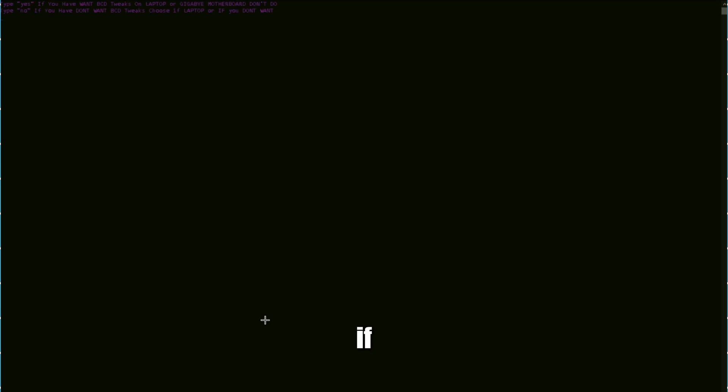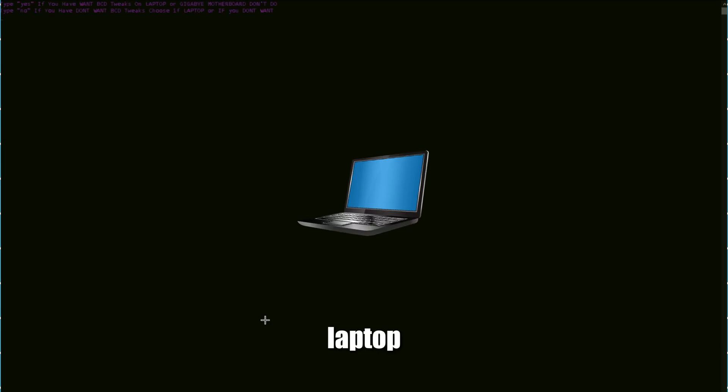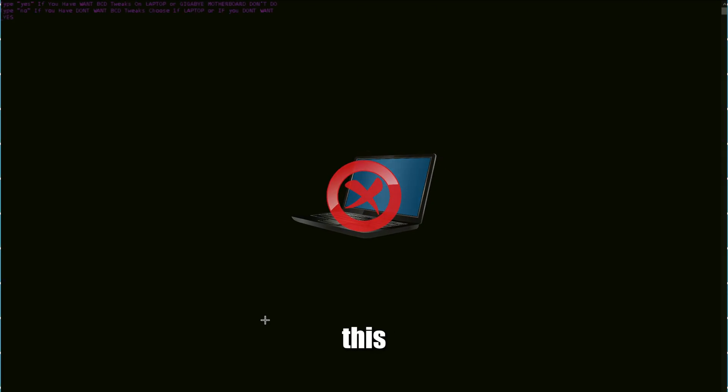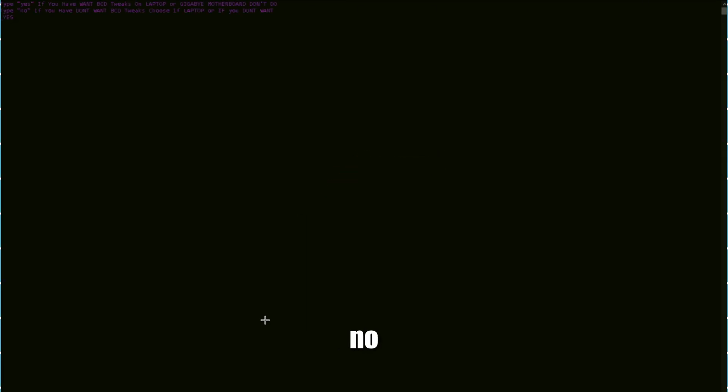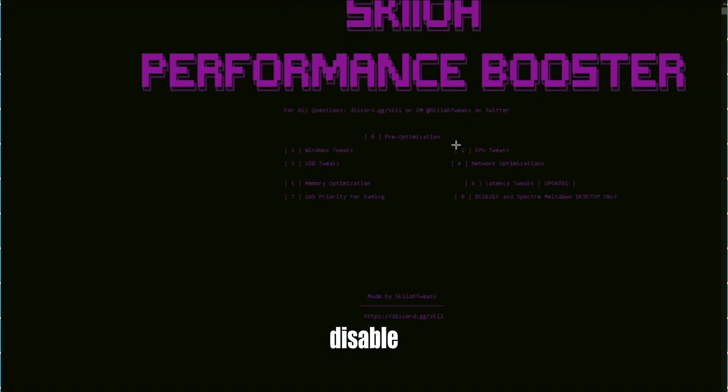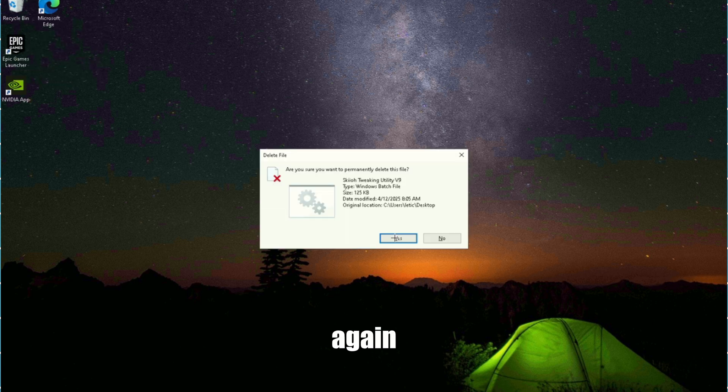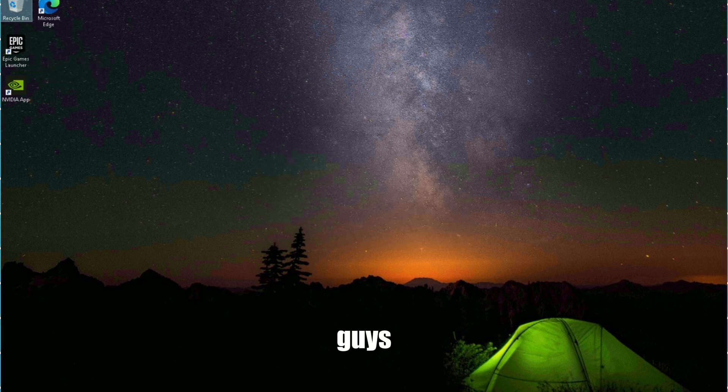Then type eight. If you're on a laptop, don't do this - click no. But he's not on a laptop, so we're doing yes. Save, close it, and you're good. You guys can delete it - you don't need it ever again. If you guys enjoy it, make sure you go to my Discord and post vouchers below.